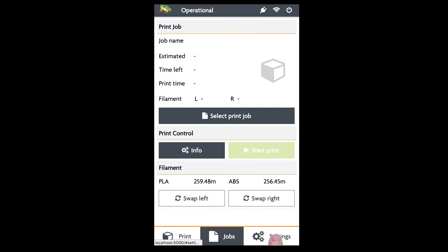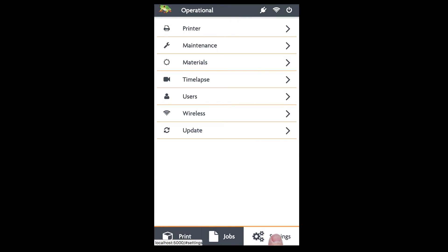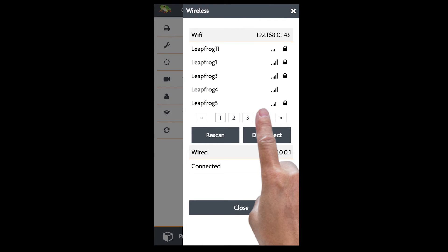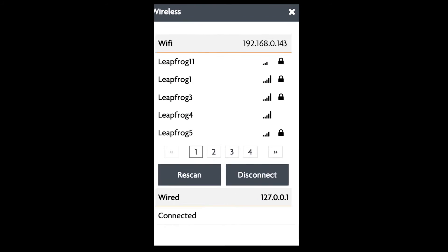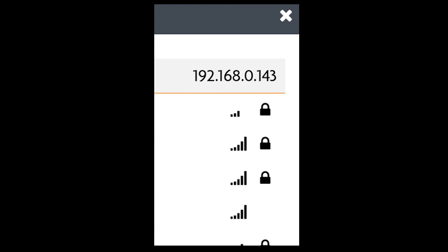In this video we will connect the bolt through your browser, using the IP address found in the wireless menu of the bolt.